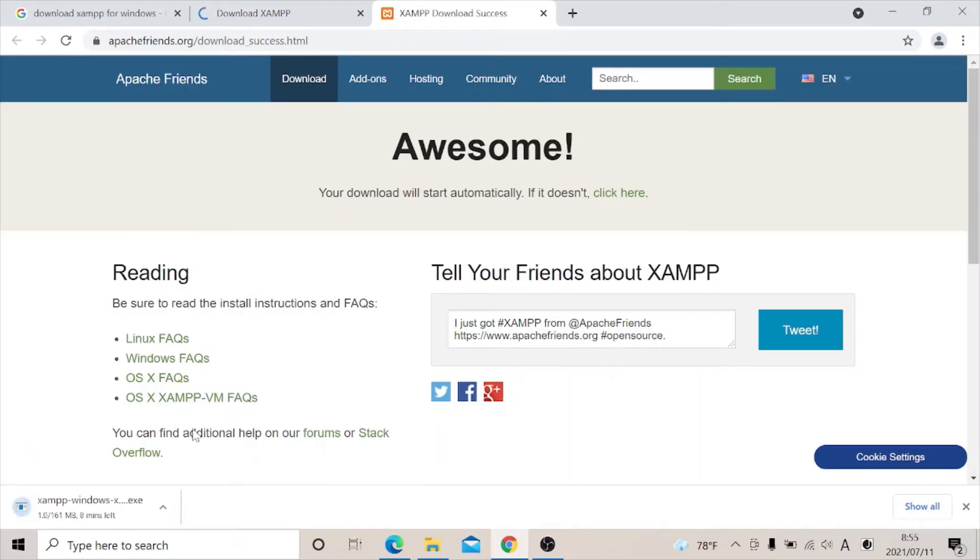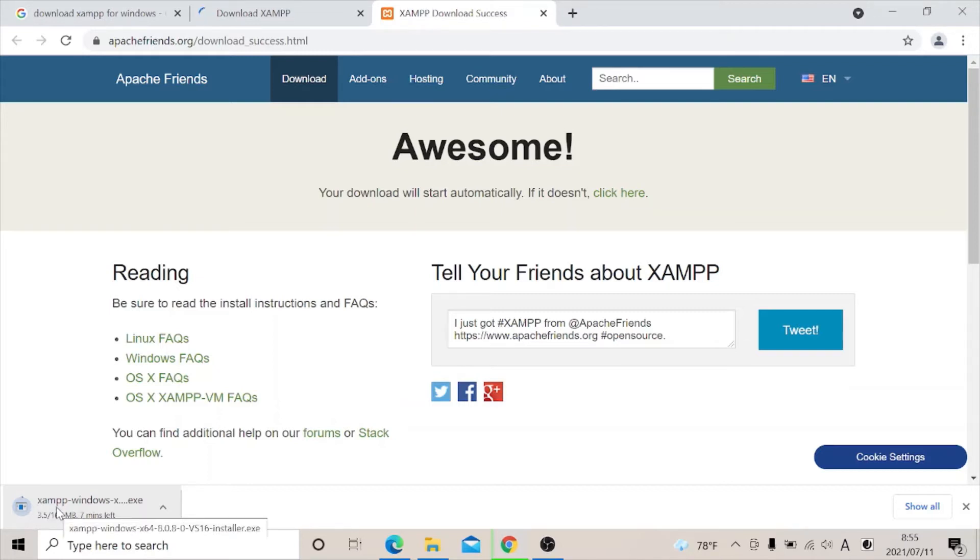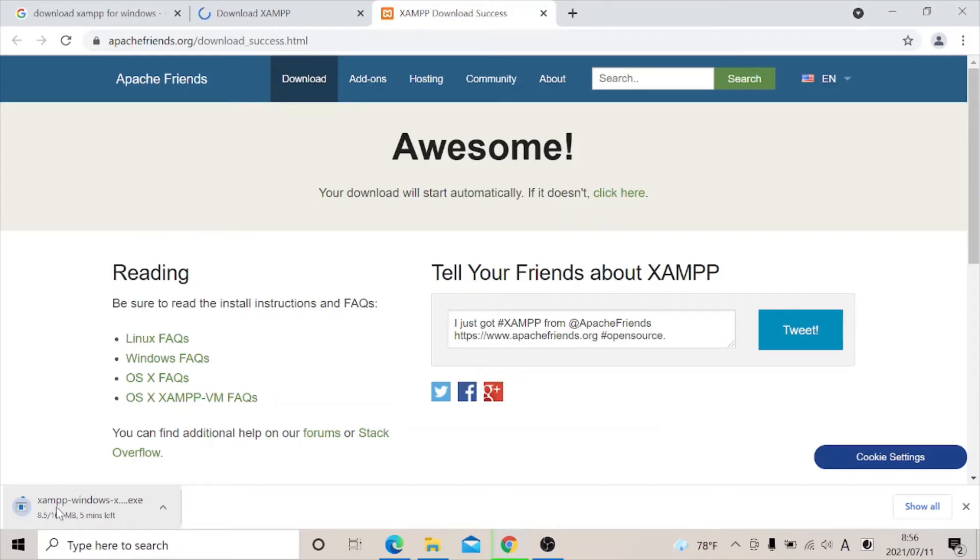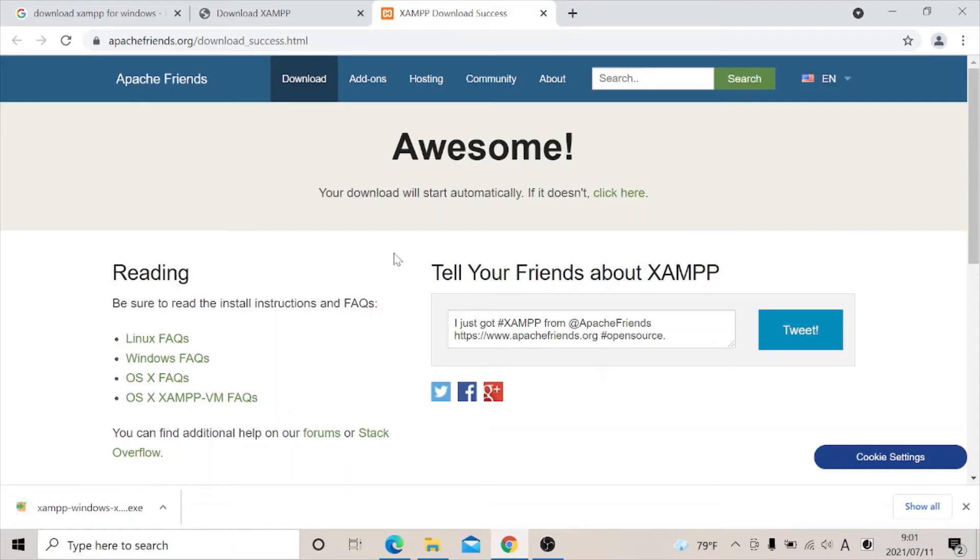As you can see it's already downloading. It's going to take time, but in order not to waste too much time I will fast forward in the video. As you can see it's almost through. Now we have successfully downloaded it. Now let's check our folder.